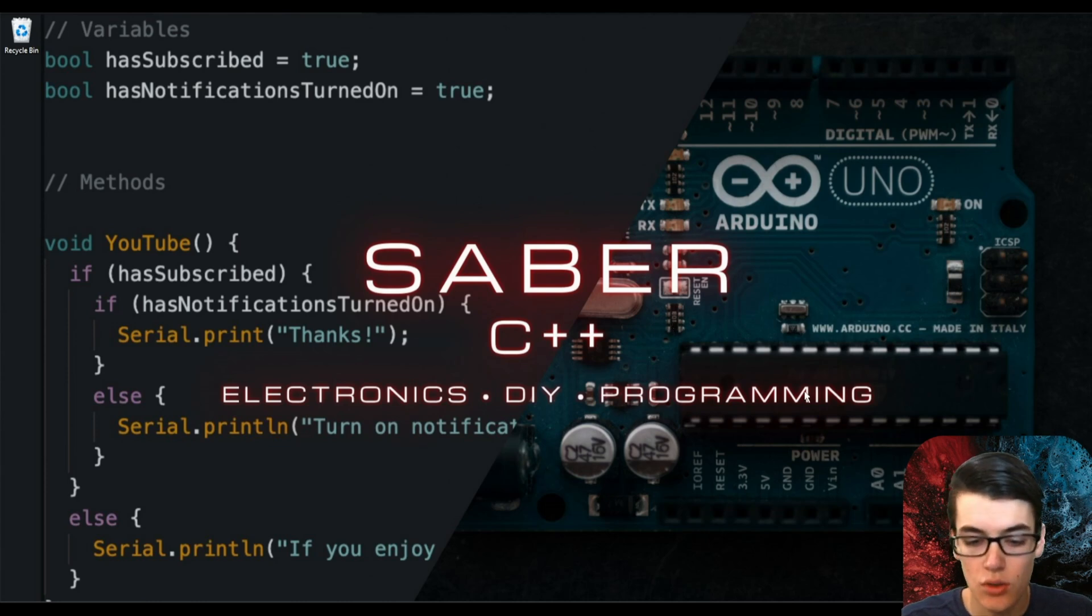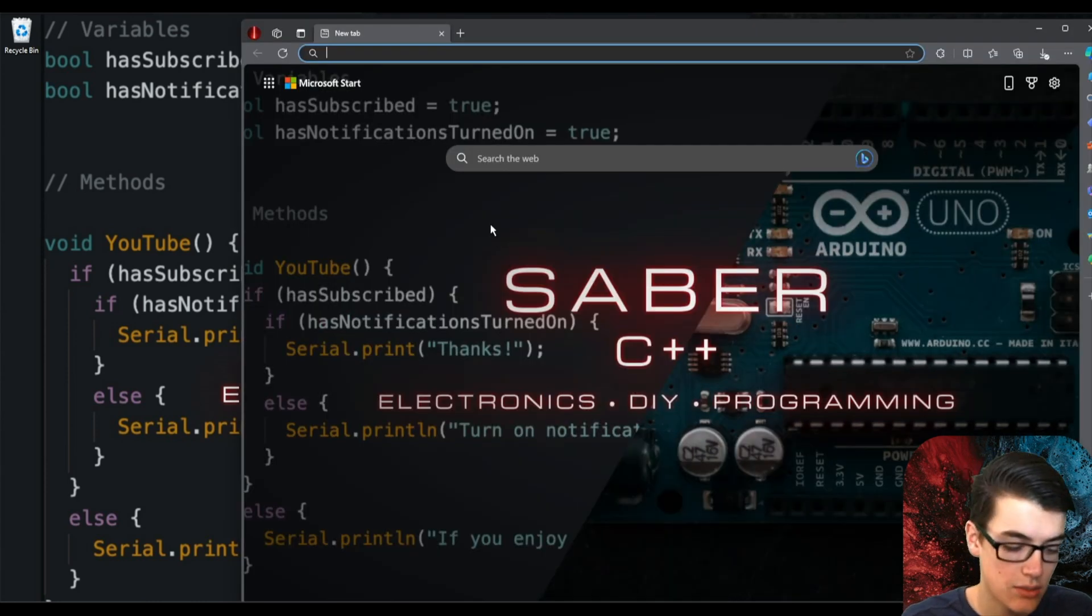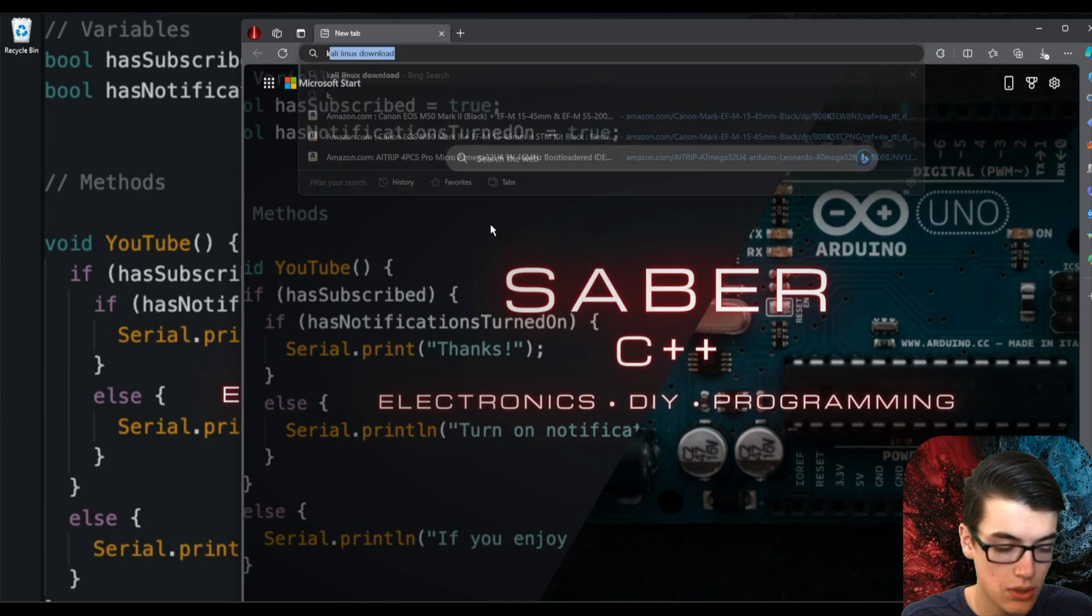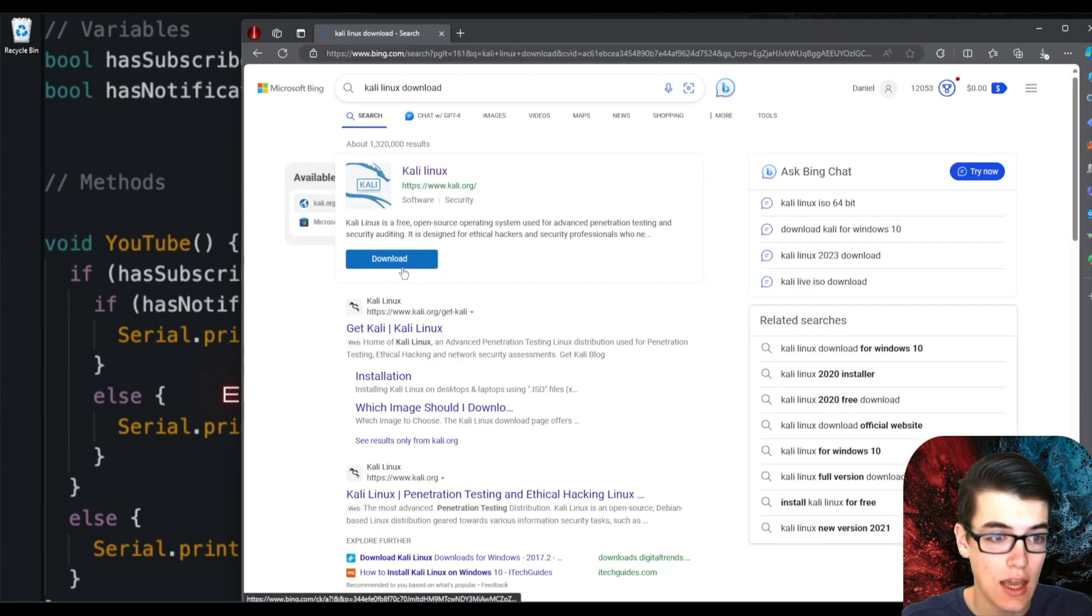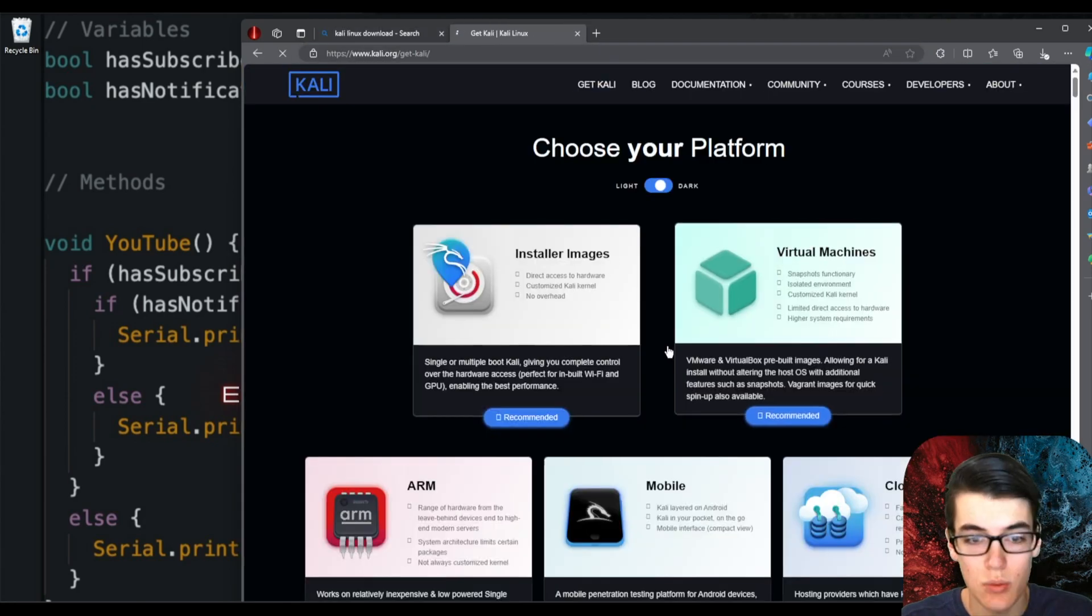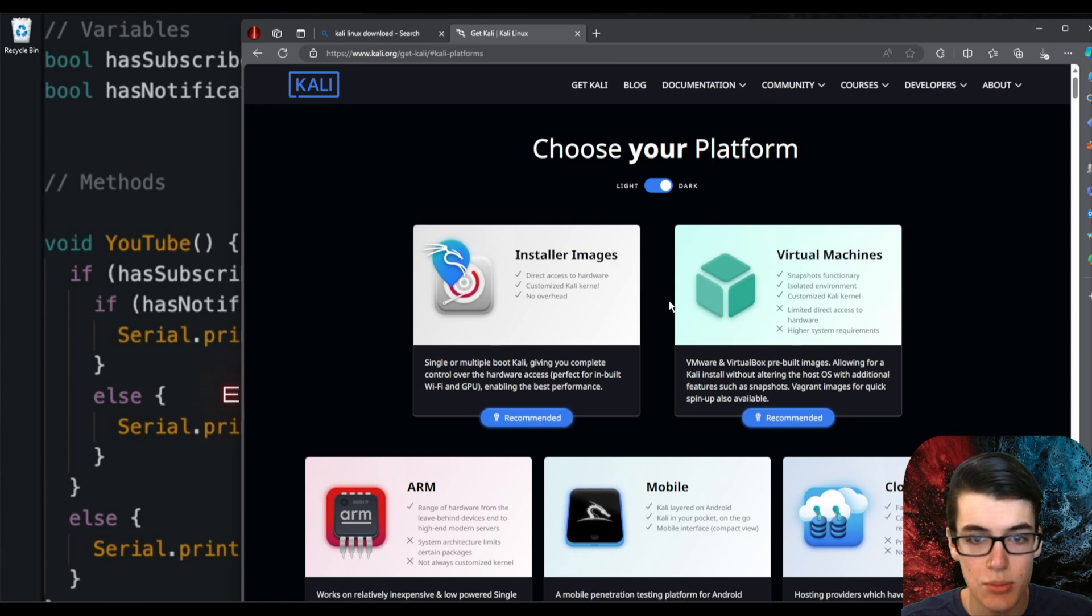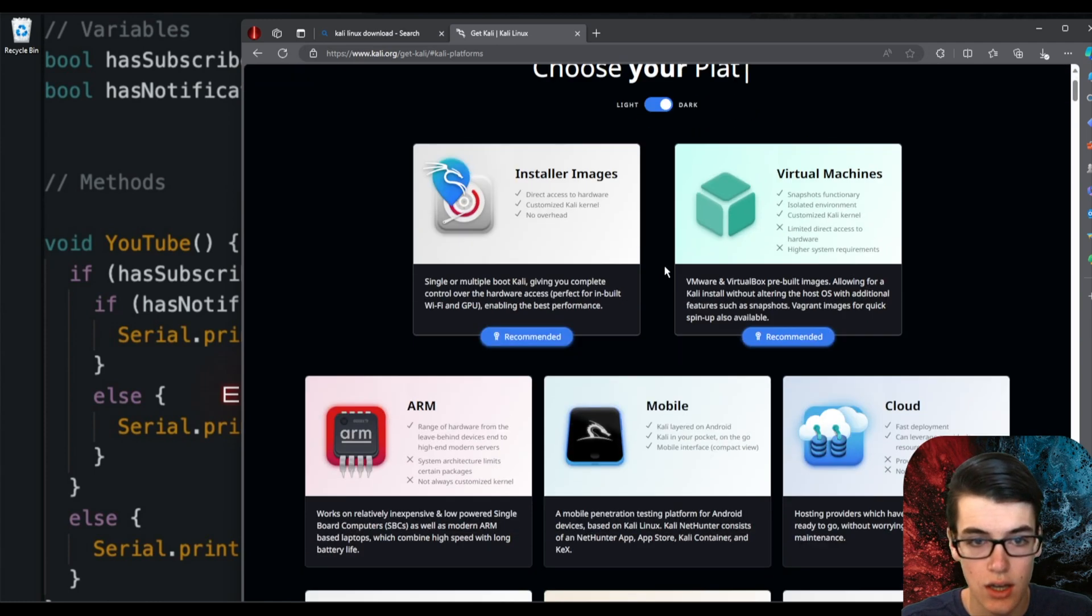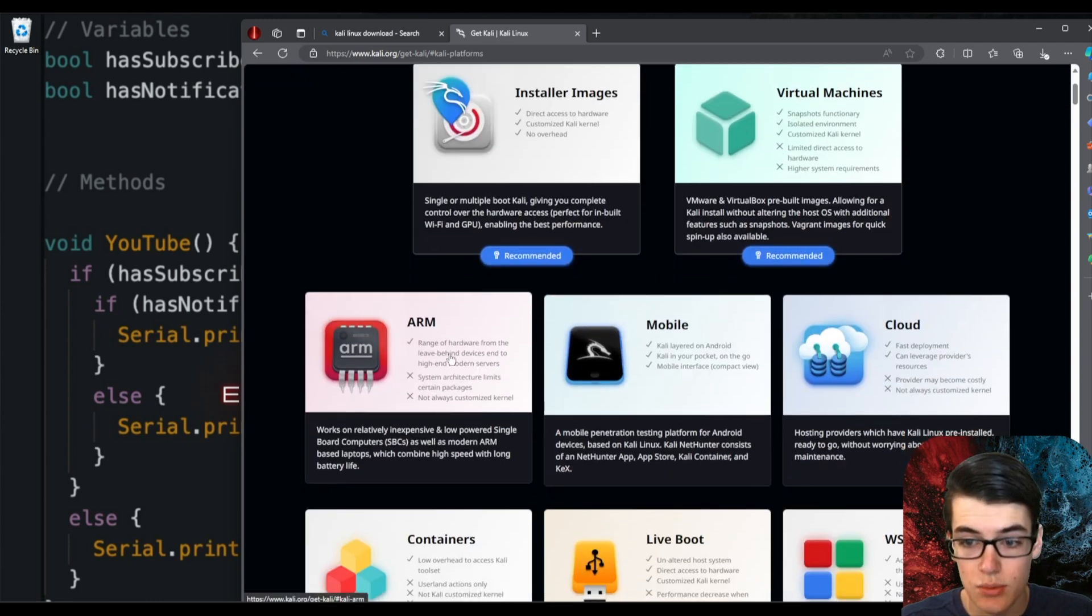So let's put it on our Raspberry Pi. The first thing I'm going to do is open up Edge and search for Kali Linux download, and it's the top link right here. Once we go to the download page, you can see there's a bunch of different platforms that we can install Kali Linux on.